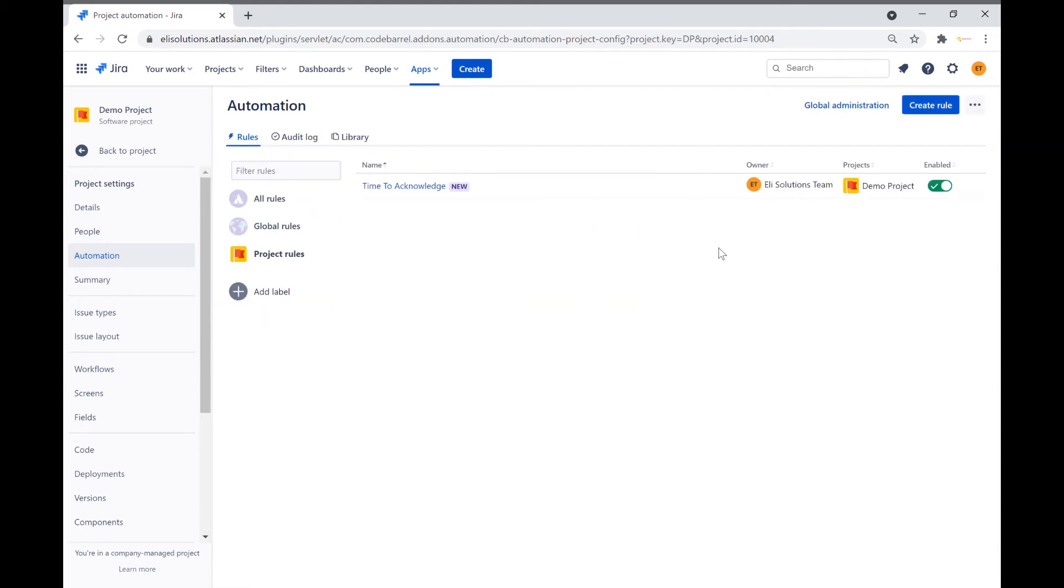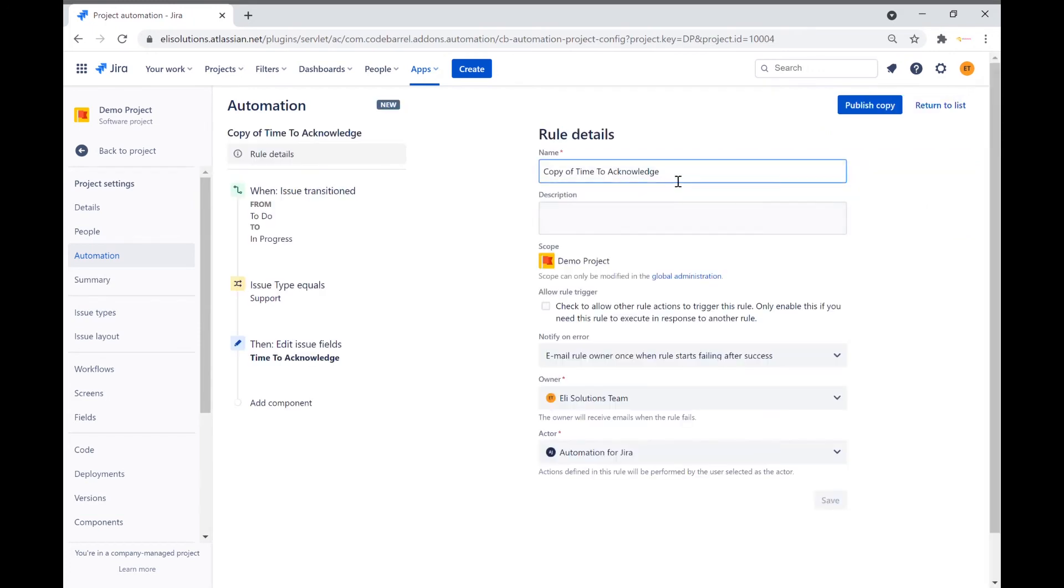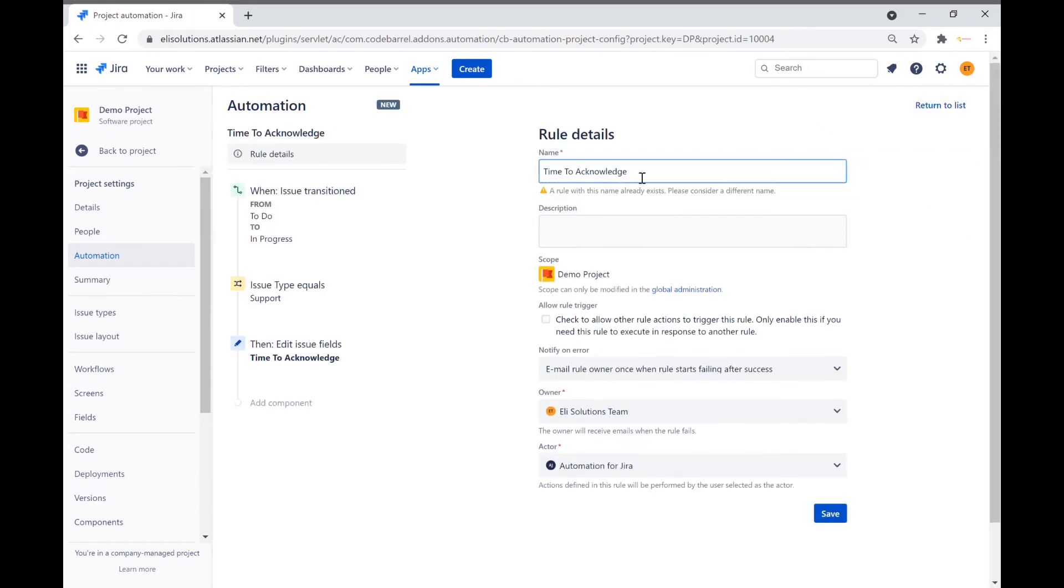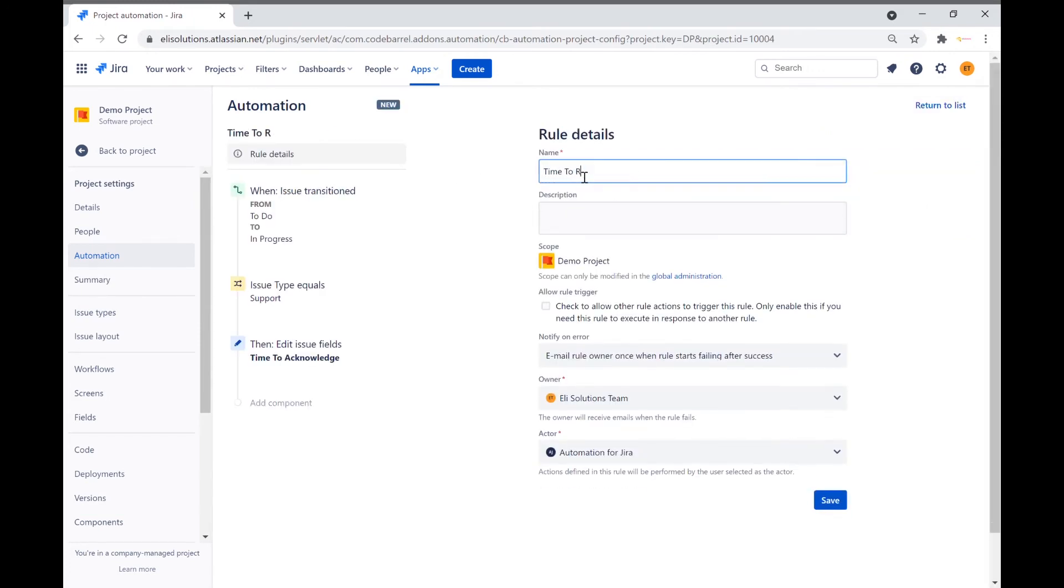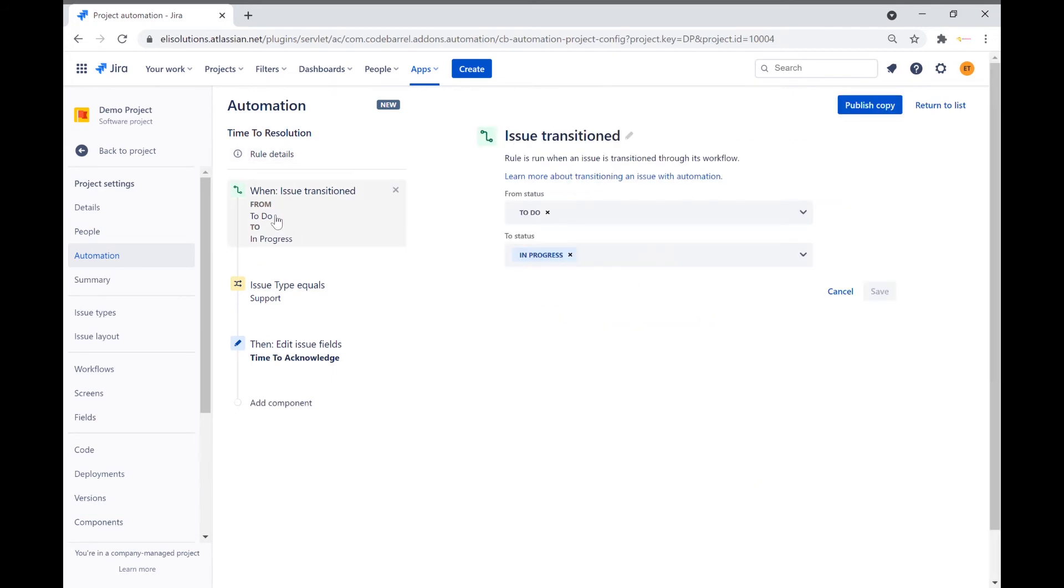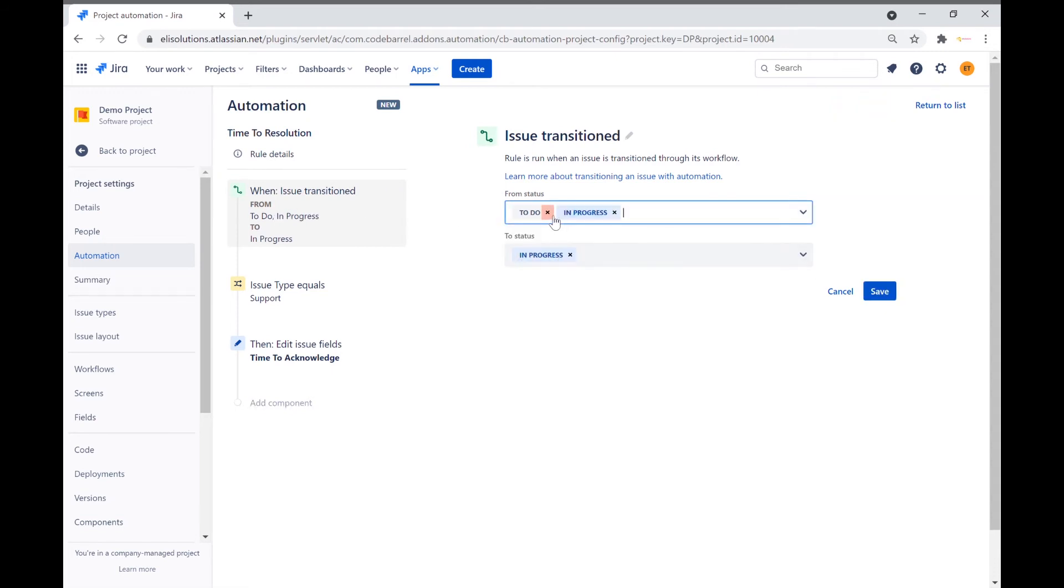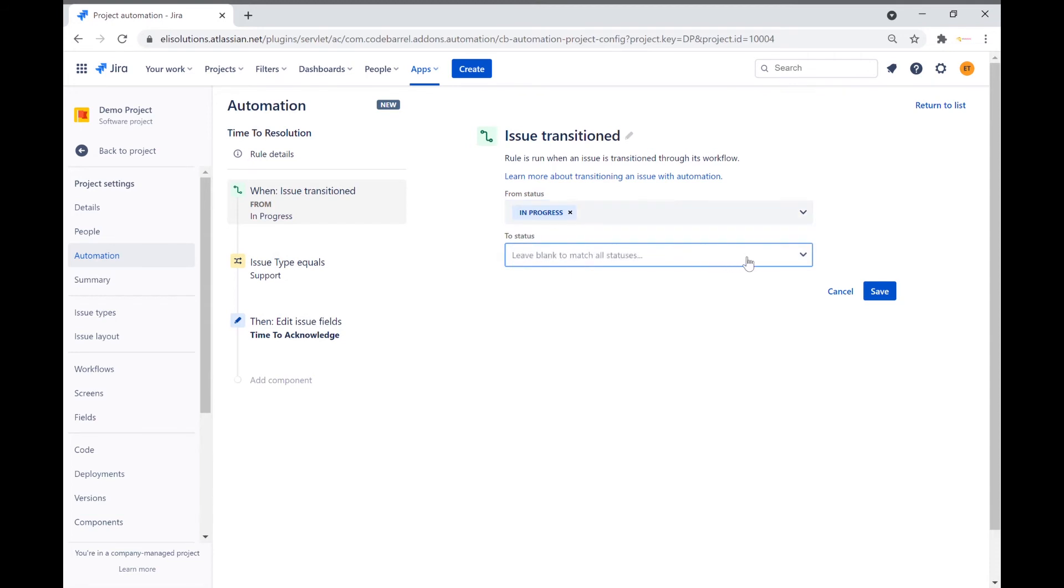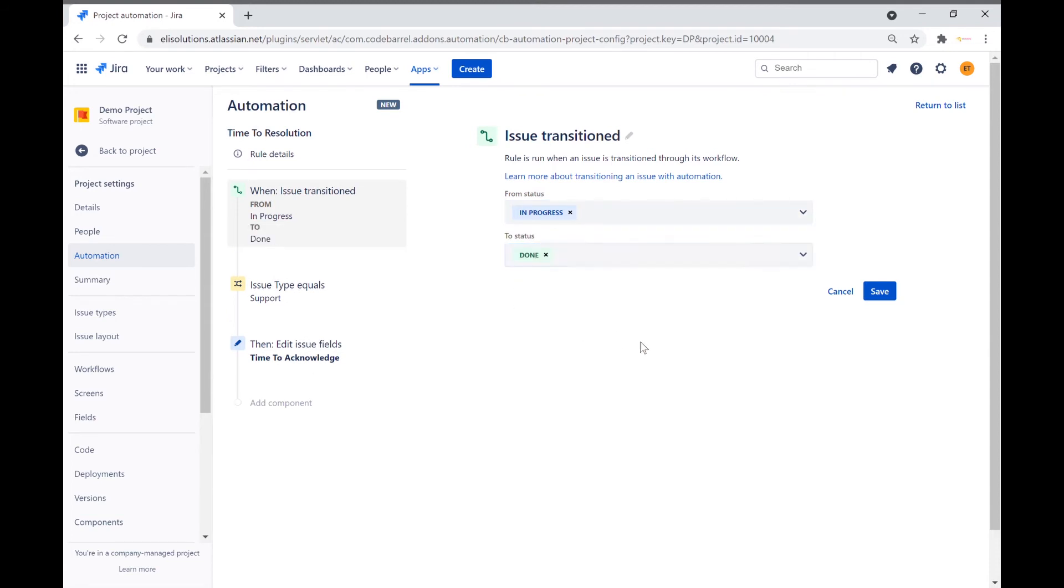Let's copy the new rule for the time to resolution calculation and make a few changes. We will set the transition trigger to be between the in progress to done status. Save the trigger.